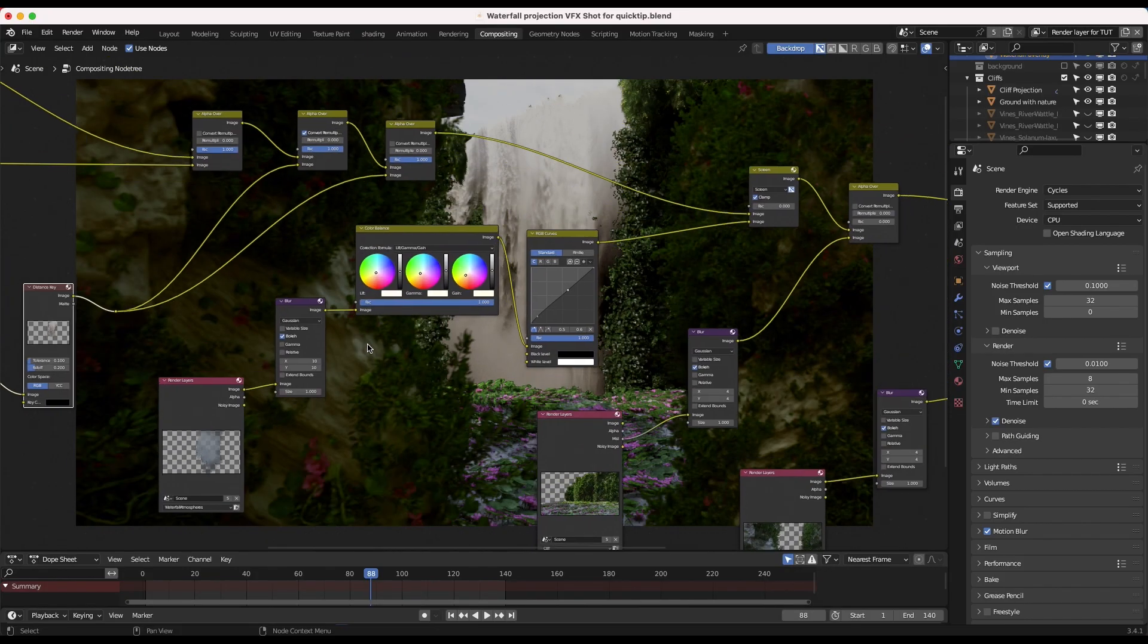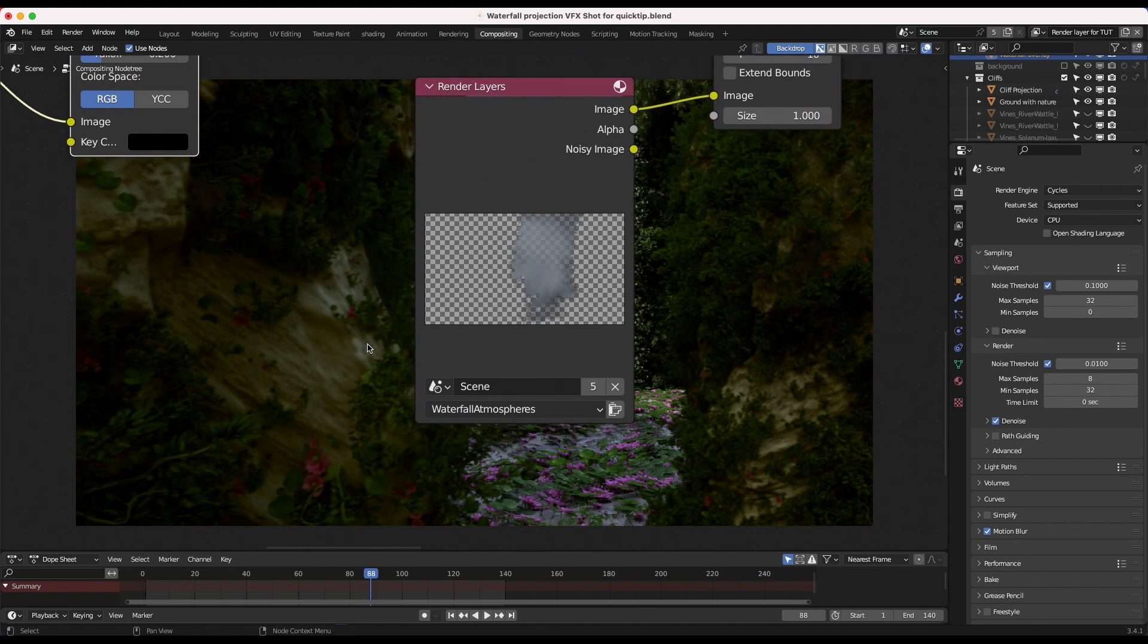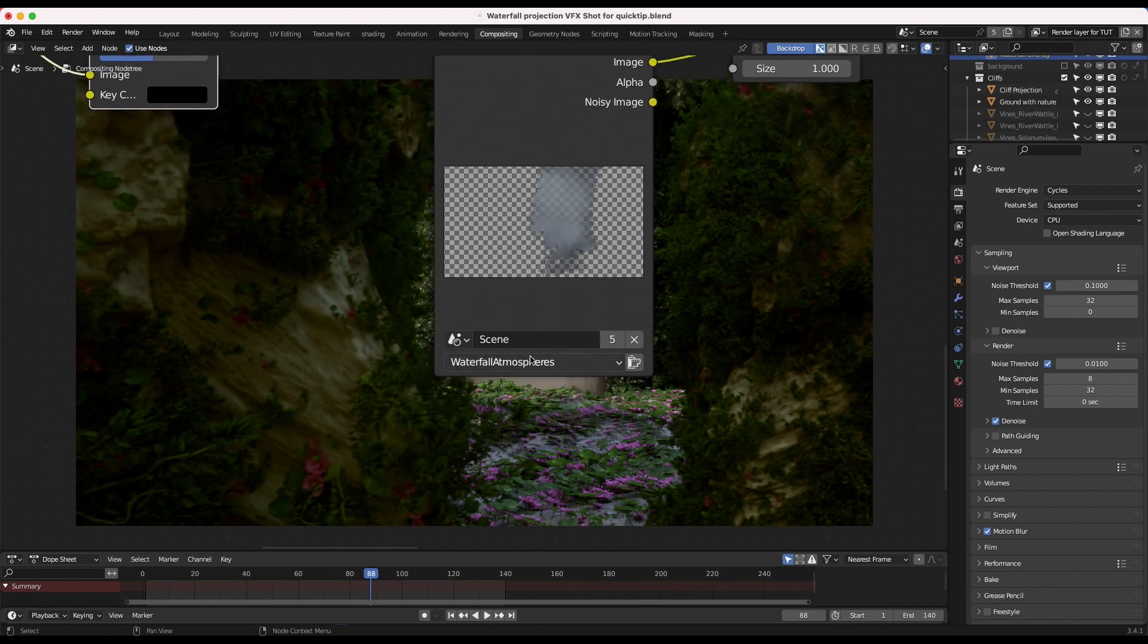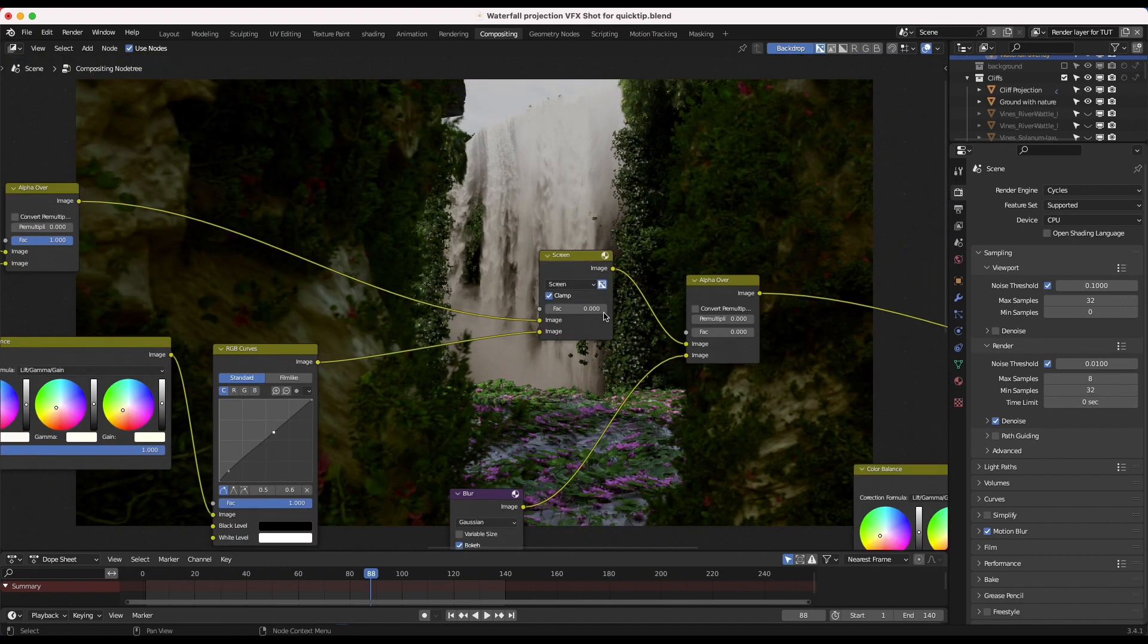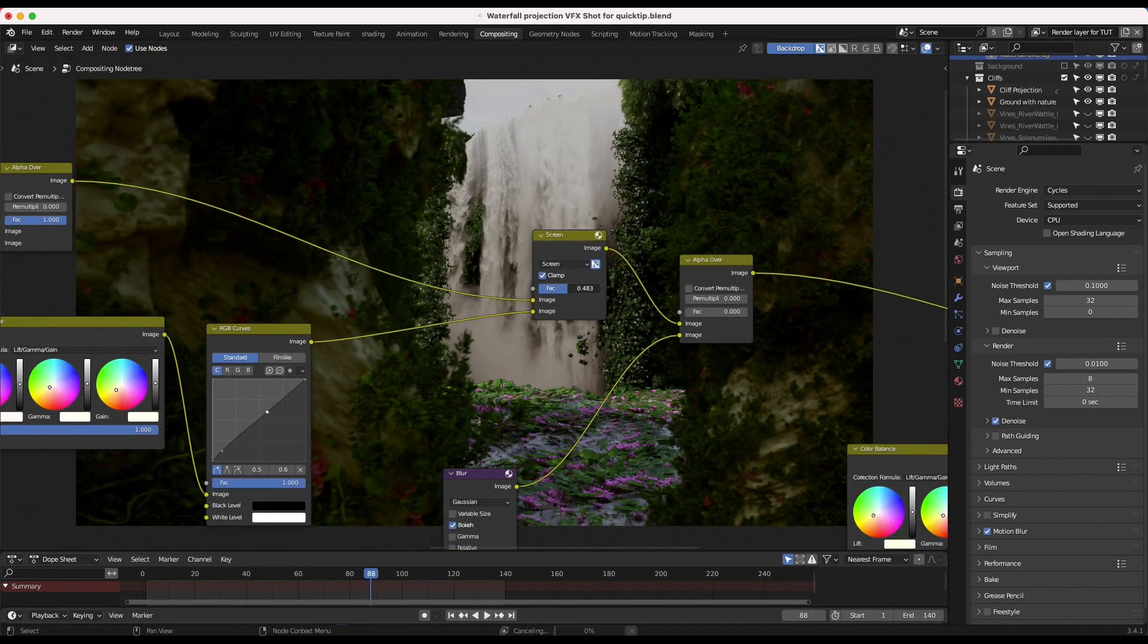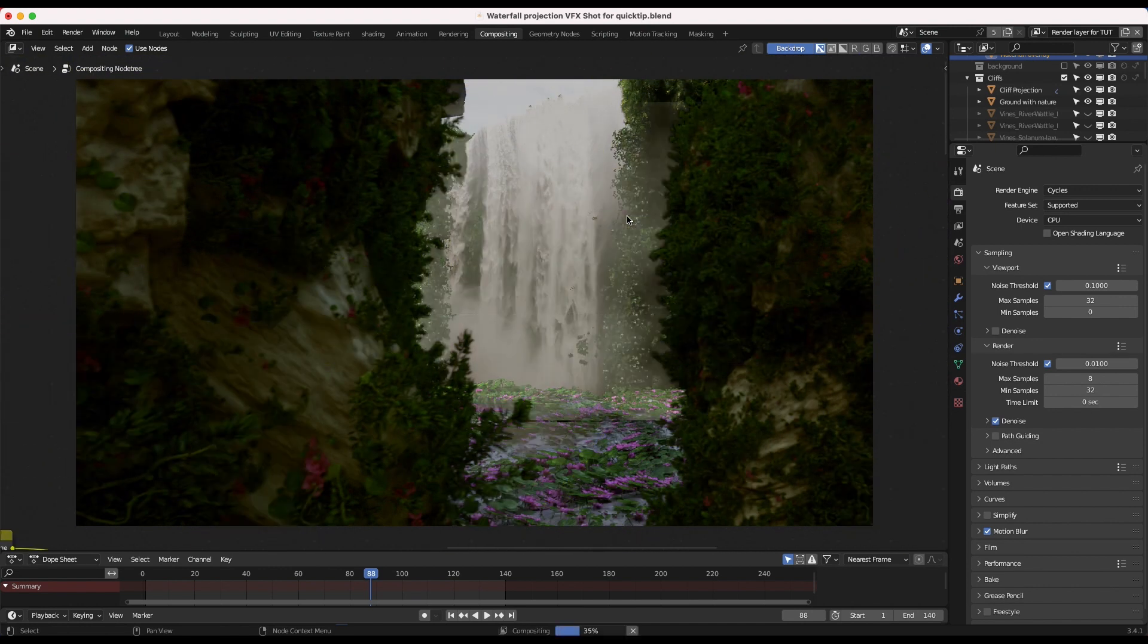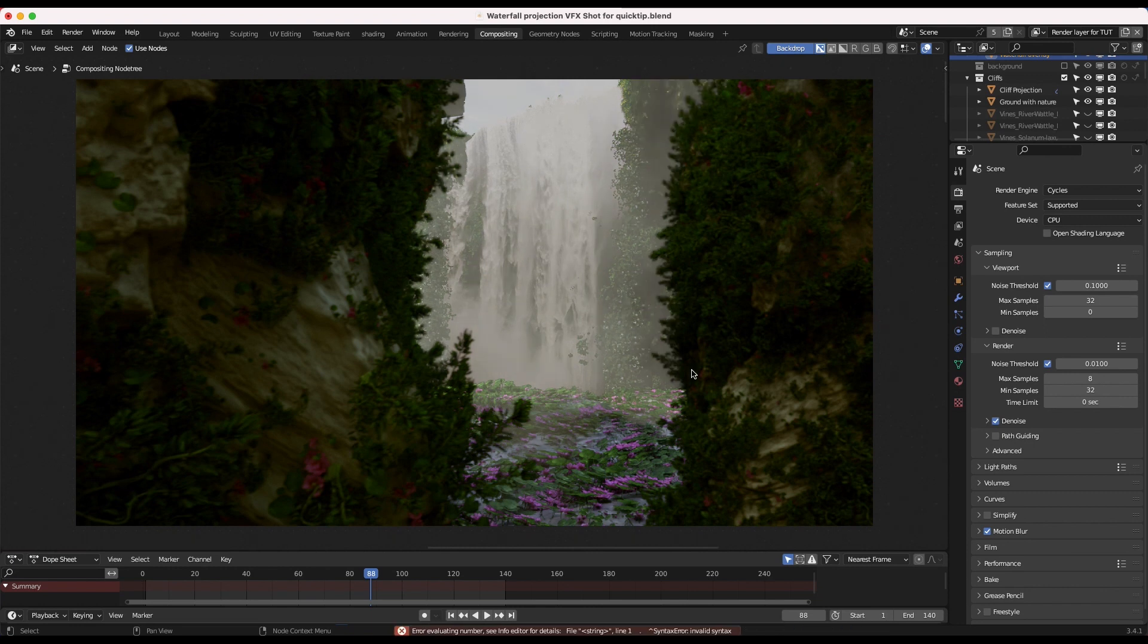Now while this wasn't quite enough to sell the effect by itself, I then added some atmospheres overlaid as 2D elements on cards to act as mist from this waterfall, and then I ended up getting this pretty interesting shot.